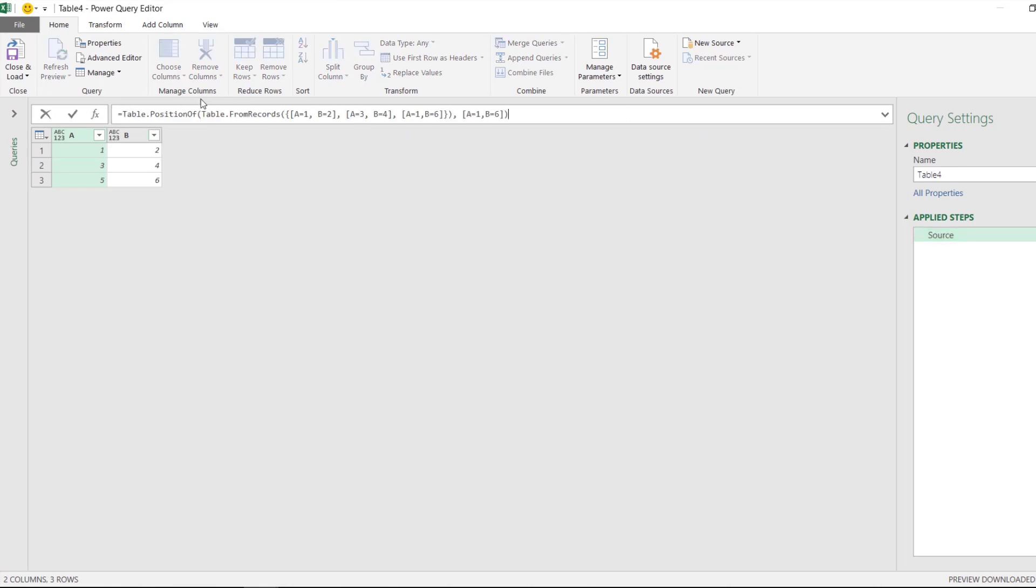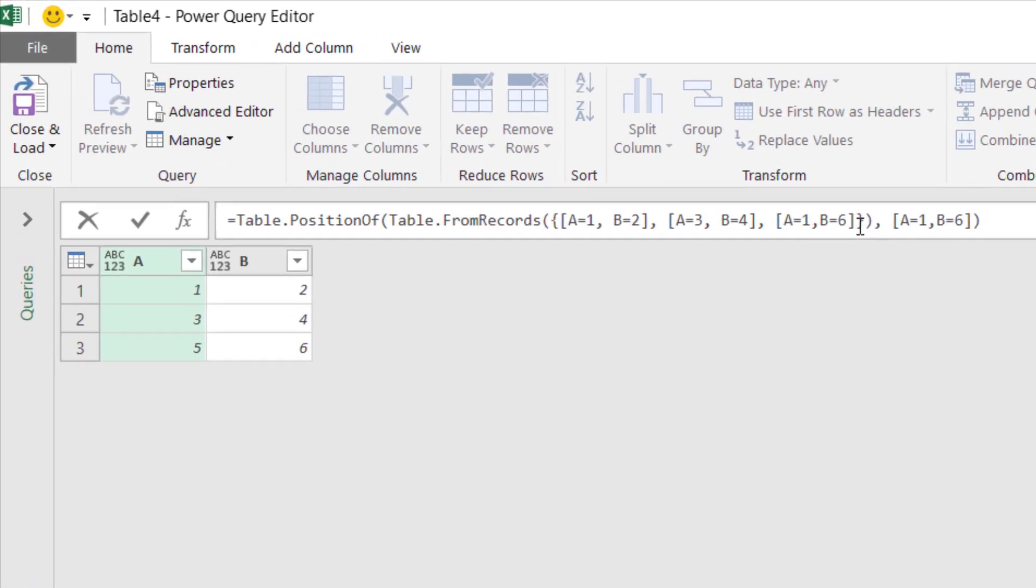Table.PositionOf - we're basically creating a table from this list and we want to know which row has A equal to 1, B equal to 6. I can see, take a look at this: 0, 1, 3.